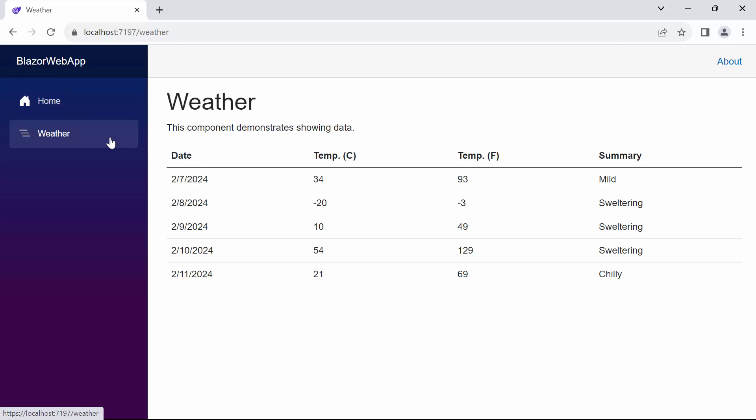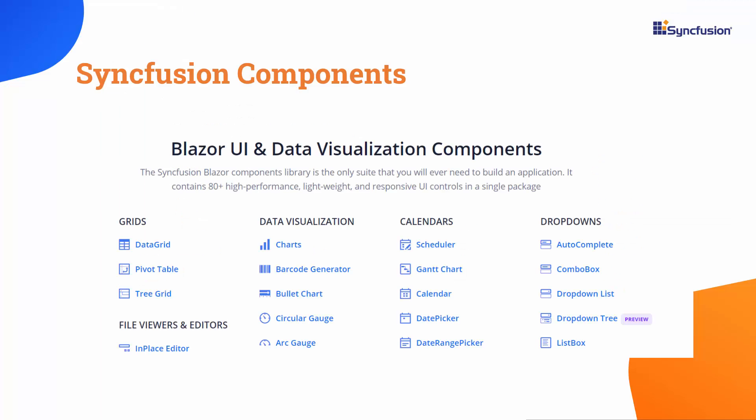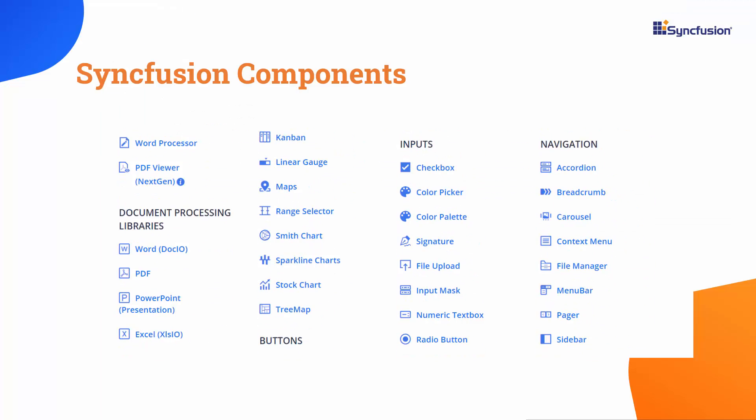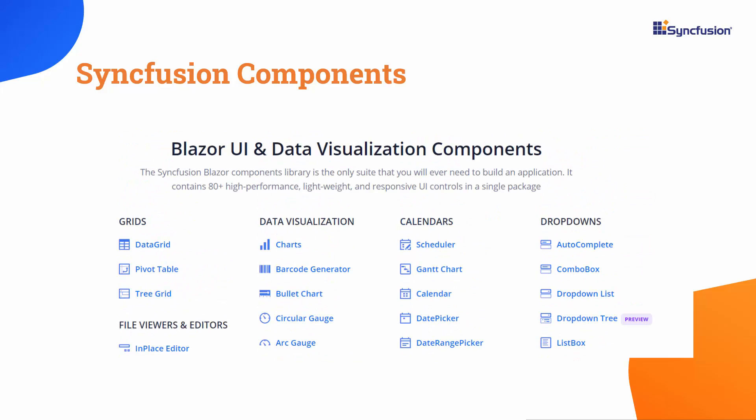Next, I'll demonstrate how to integrate Syncfusion components into a Blazor web application. We have 30-plus components available. I'll specifically focus on adding the data grid component in Blazor web app.